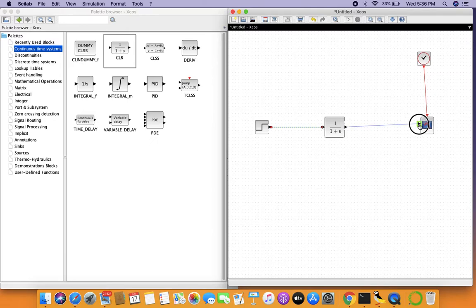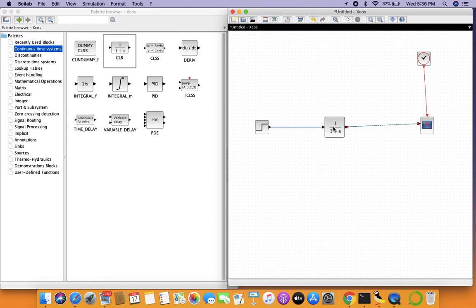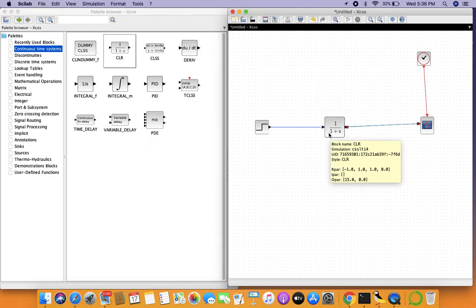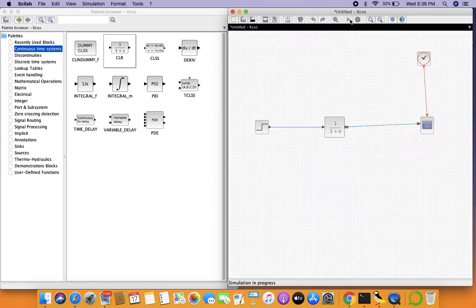Now what this transfer function essentially does is that it takes this unit step input and transforms it in a way. As you can see there are two parameters, one in the numerator and one in the denominator. Let's start with the one in the denominator first. Let me demonstrate through an example. Let's just simulate this system as is.